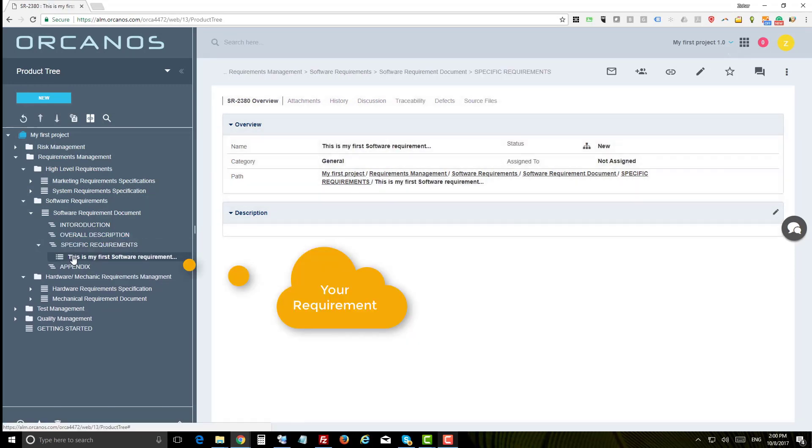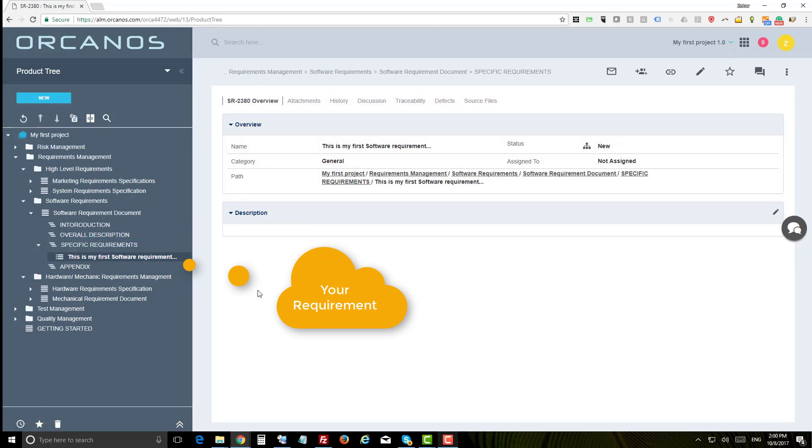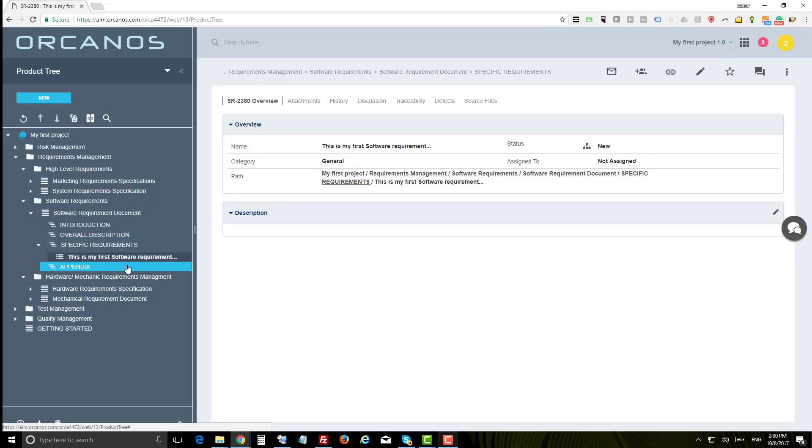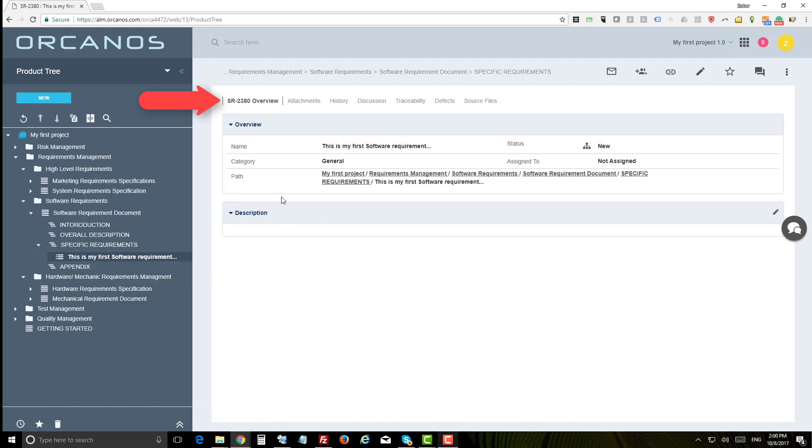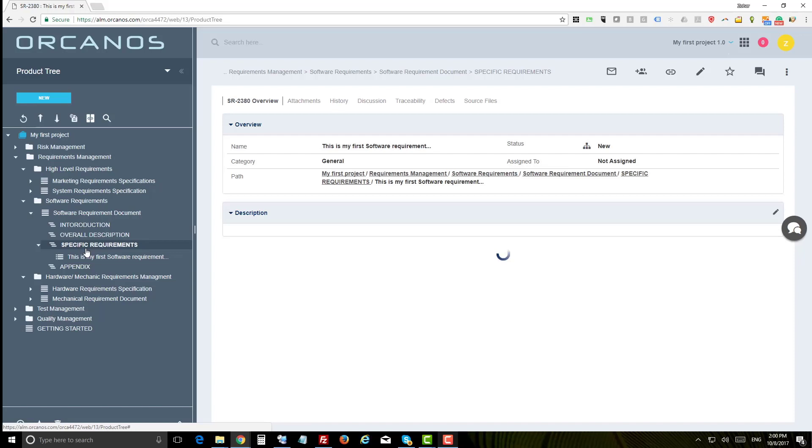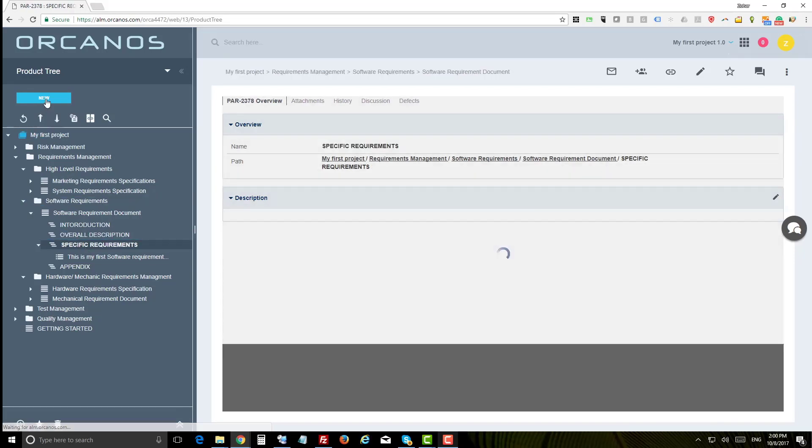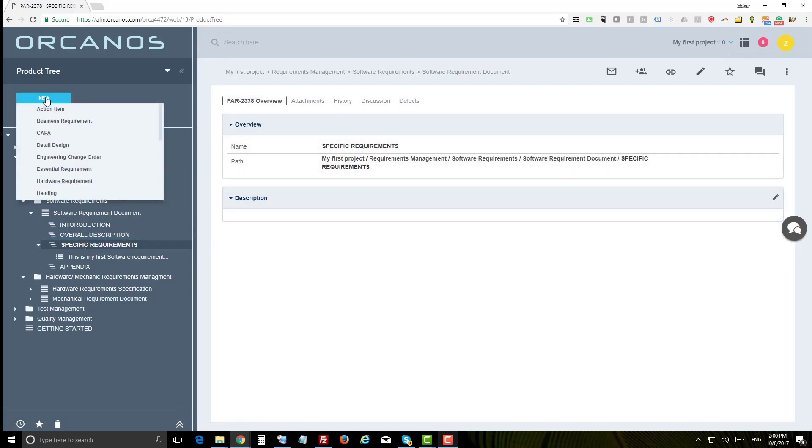Under the specific requirements heading you can see the actual requirements which are of type software requirements. These are the traceable items. You can see that each software requirement gets a unique identifier with unique prefix.